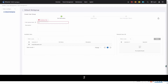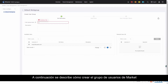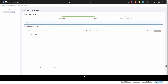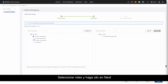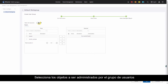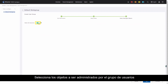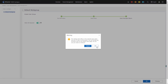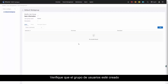The following describes how to create the market user group. Set the user group name to 'market' and click Next. Select roles and click Next. Select the objects to be managed by the user group based on the network plan and click OK. Verify that the user group is created.